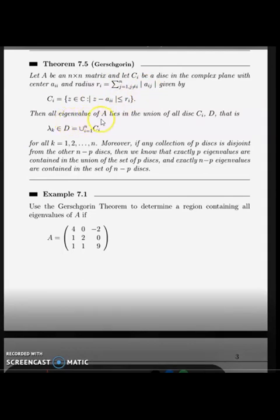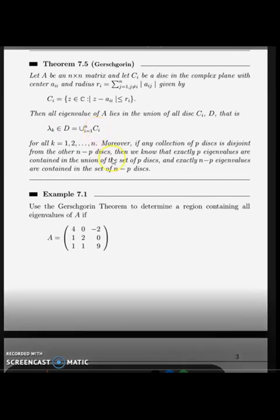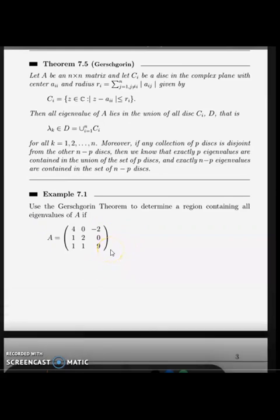The overall set of eigenvalues of matrix A is the union of all the regions, where each region is a circle. Now let's go to Example 7.1: use the Gershgorin theorem to find the region containing all eigenvalues of A. We don't know the eigenvalues, but there are 3 eigenvalues here because the matrix is 3 by 3.